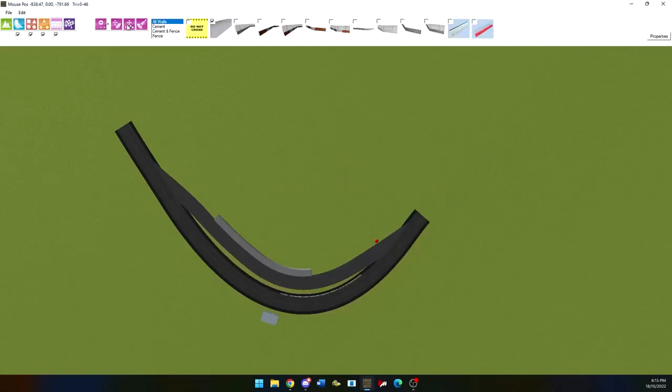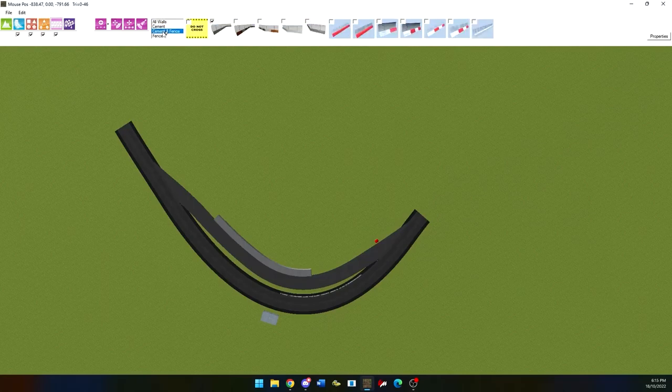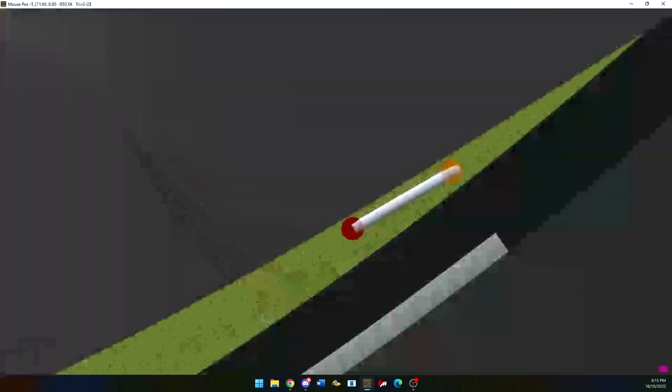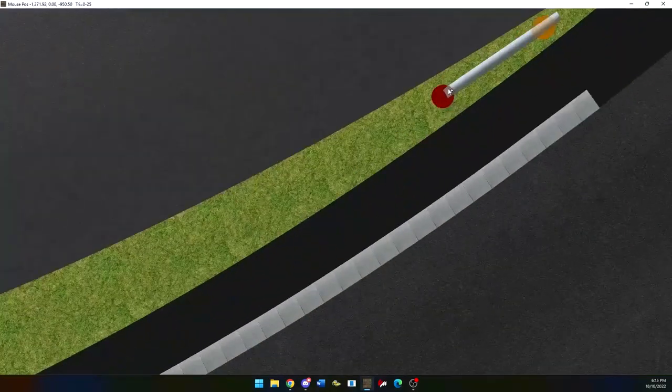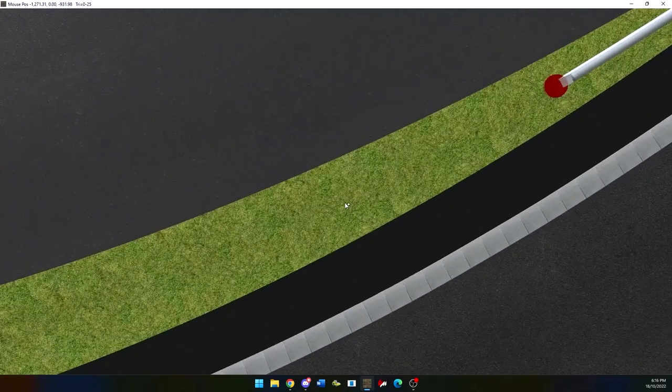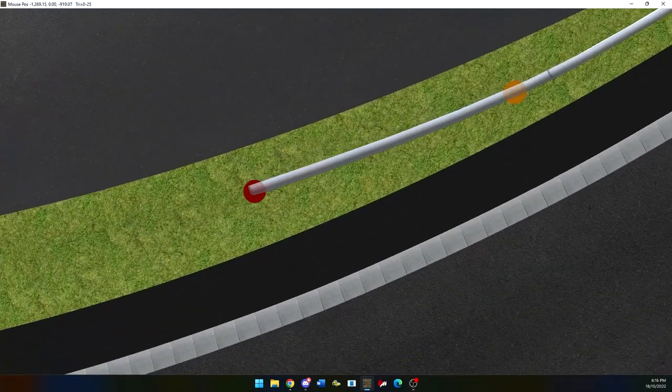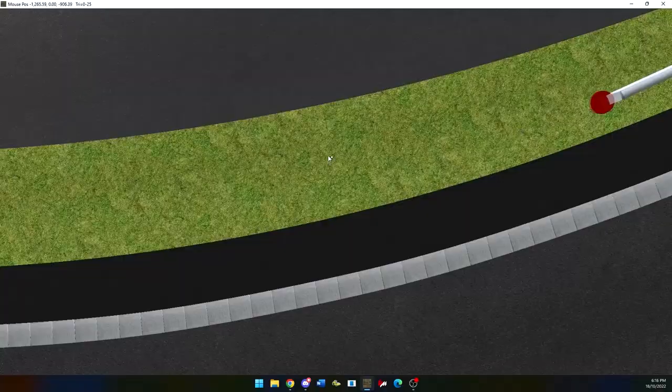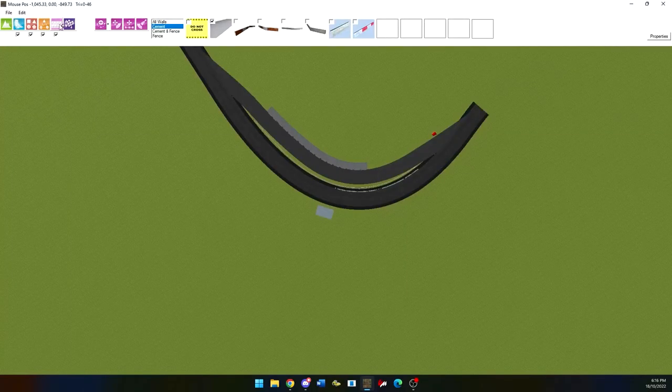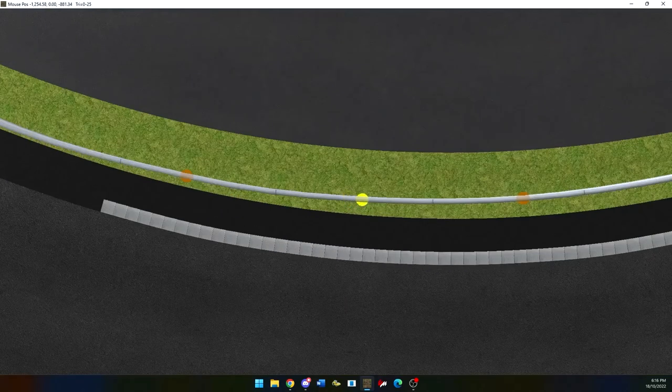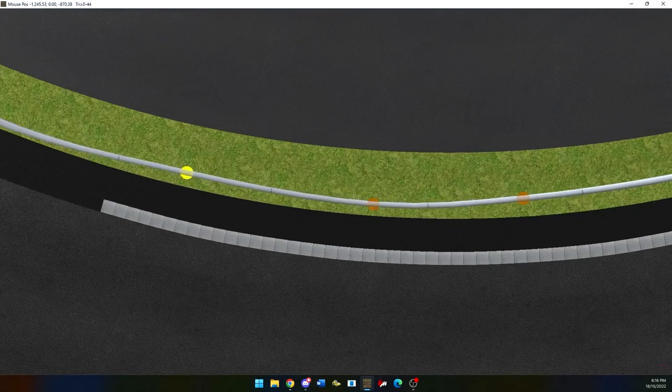Walls. Walls in Assetto Corsa are racing barriers unless other XPACs are enabled. I recommend using the curve option to get them as close as possible to the track and as accurate as possible as well.